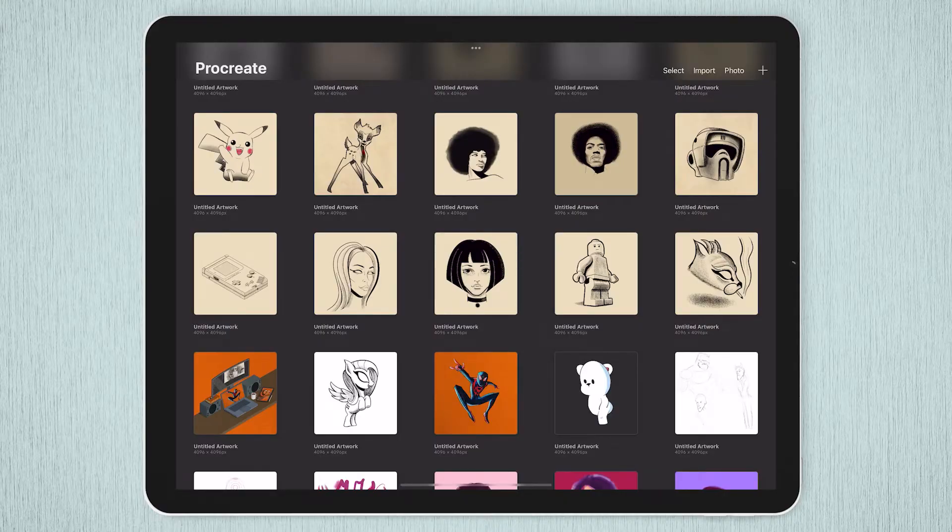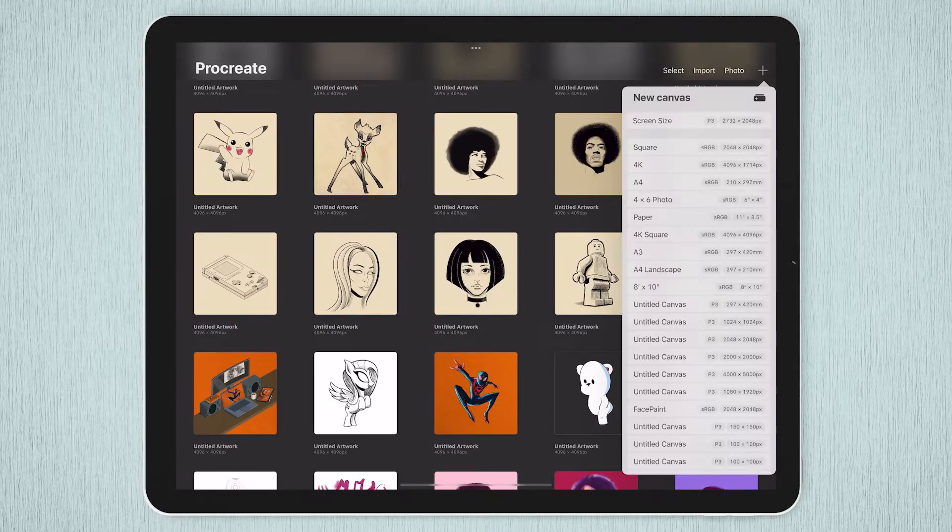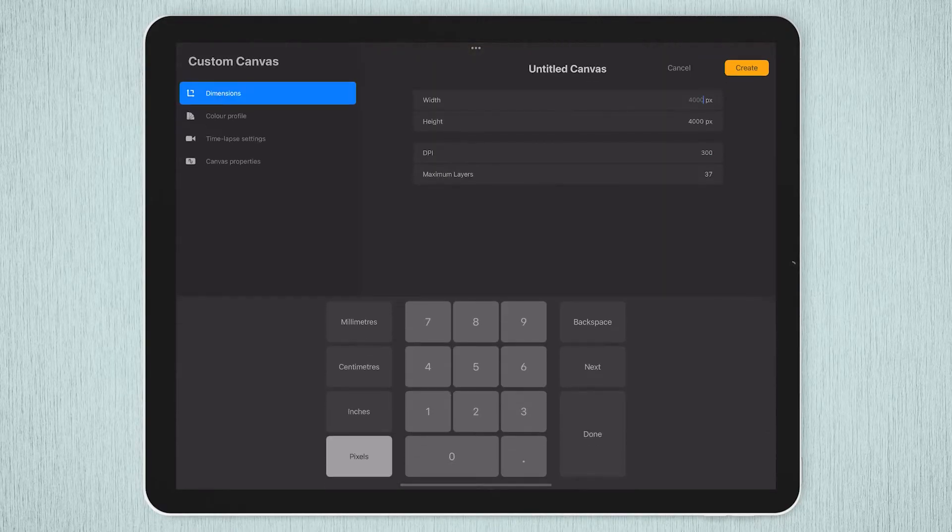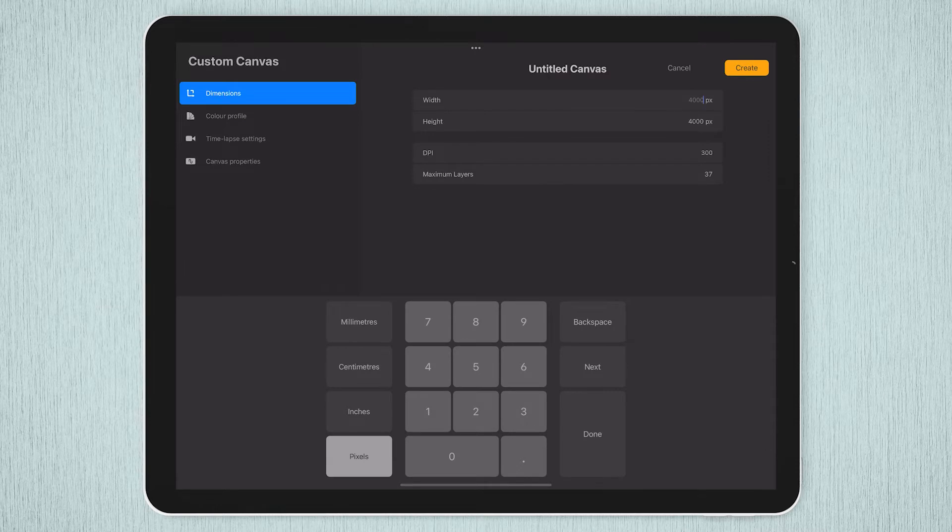In Procreate, from the gallery screen, tap the plus icon top right and either select a preset or add your own custom one by hitting the dark icon with the plus beside the new canvas. From here, you can enter whichever settings you like.